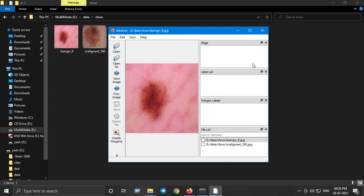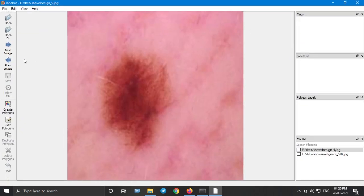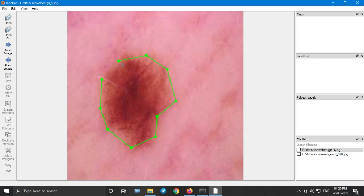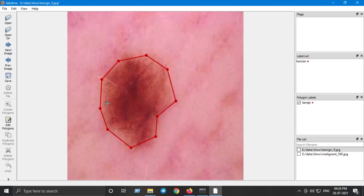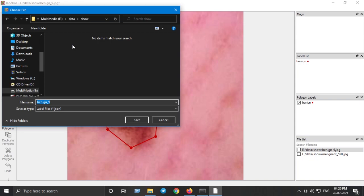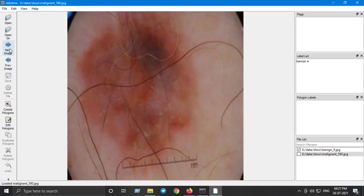I have two categories: benign and malignant. Go to 'Create Polygons' and draw a polygon covering all the boundaries of the object — try to be precise. Enter the label name and make sure you keep a note of it because you will need it later when training Detectron2. Press OK, then don't forget to save in the same directory. Repeat this for the next image — the malignant skin disease — and create a polygon similarly.